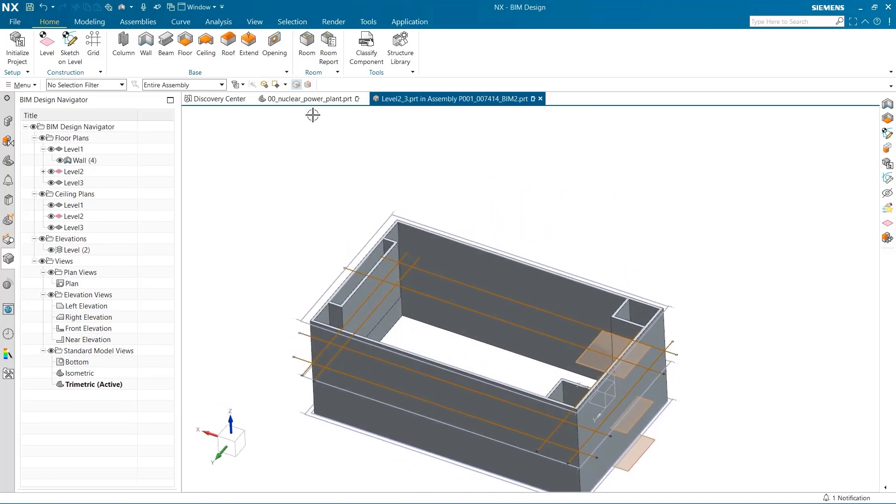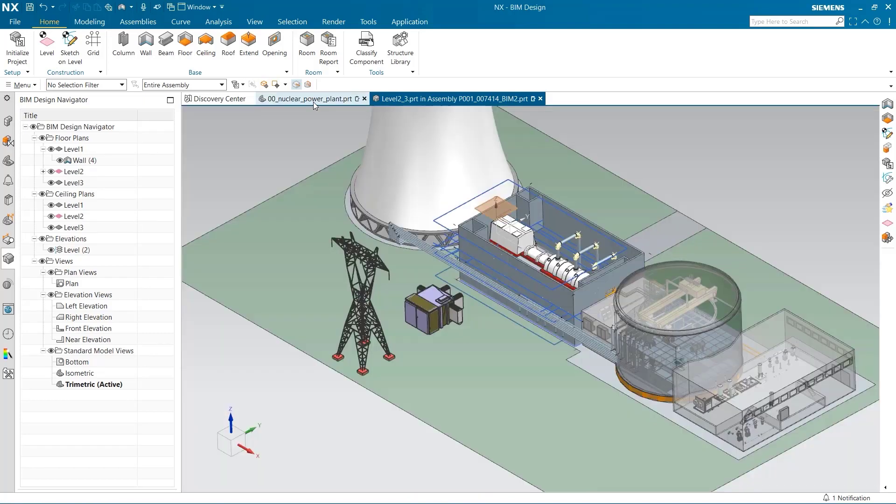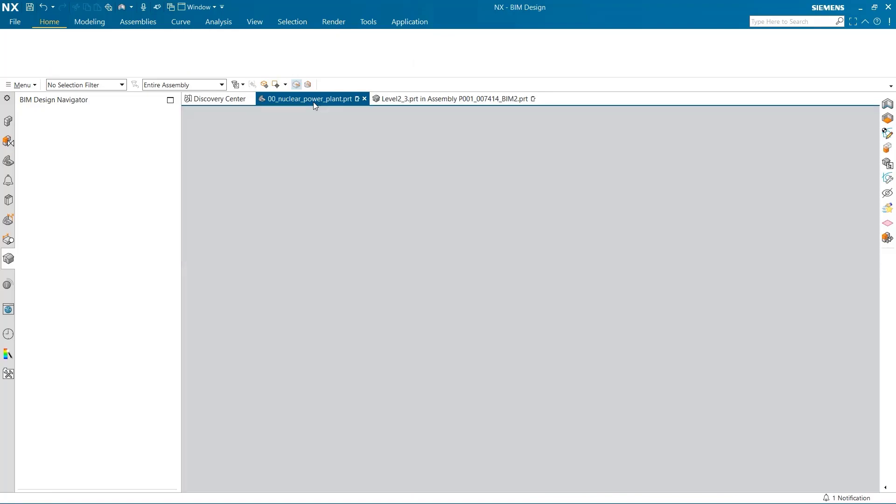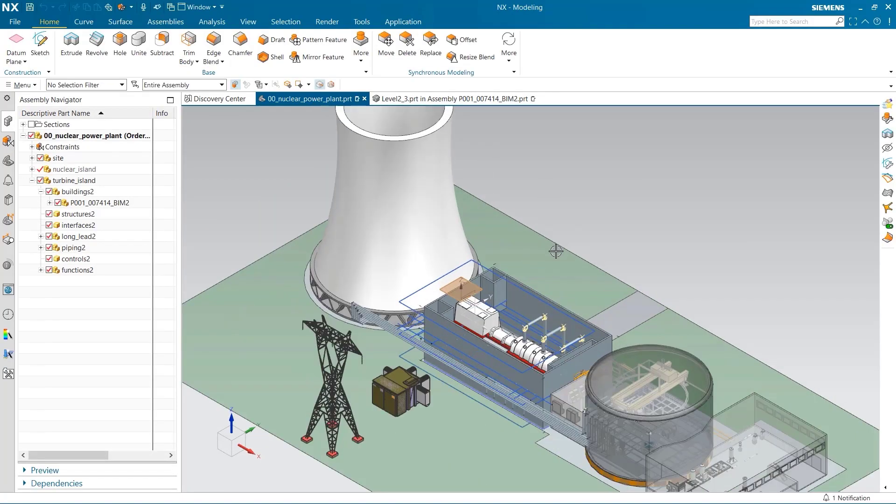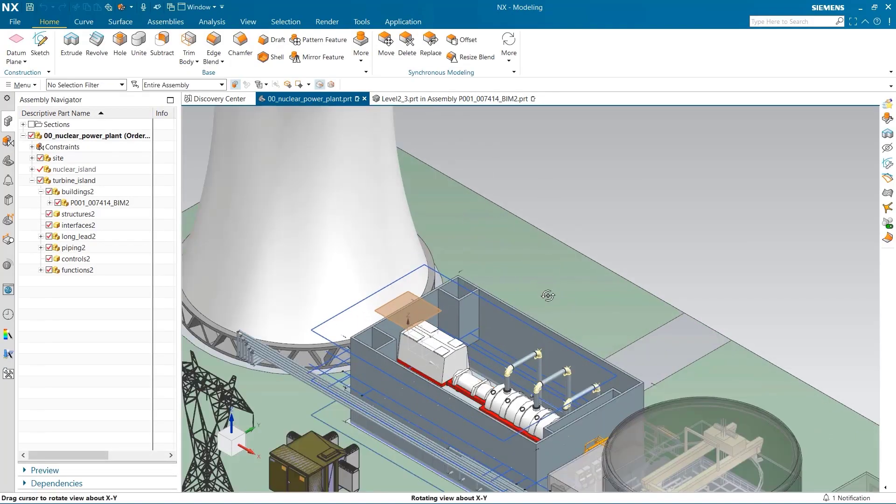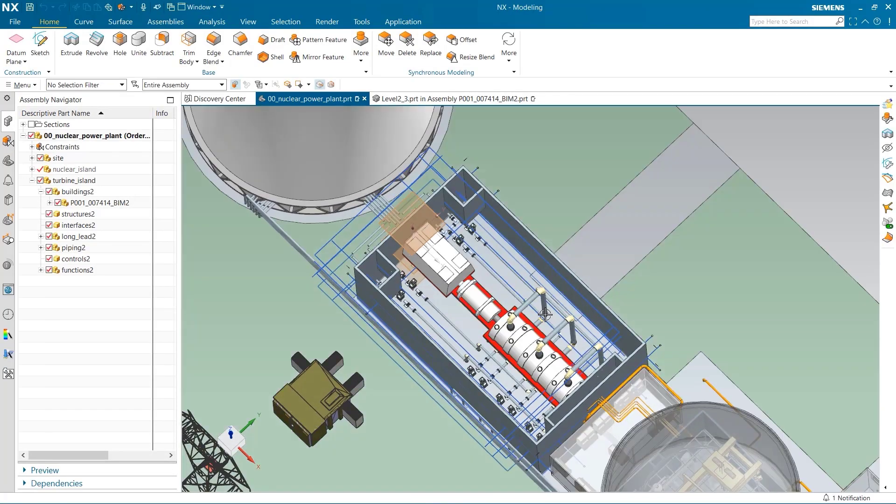Looking in the power plant assembly, we can clearly see that these interior walls have also been updated to reflect our changes.